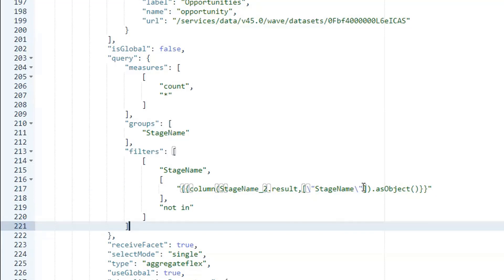Stage name in an array, dot, asObject, all up in double curlies, and not in there. So what it's going to say is, whatever I'm currently getting out of stage name two, I don't want that thing.